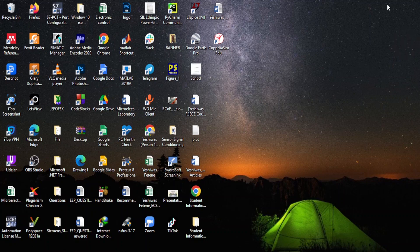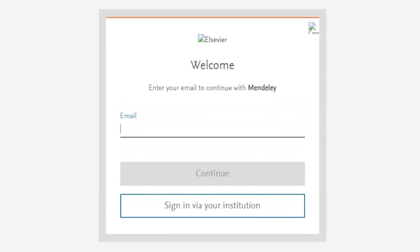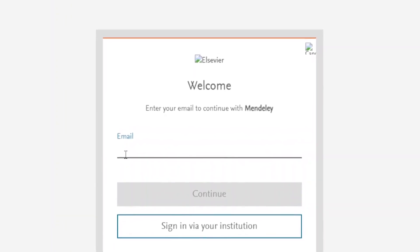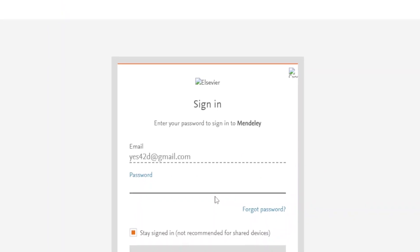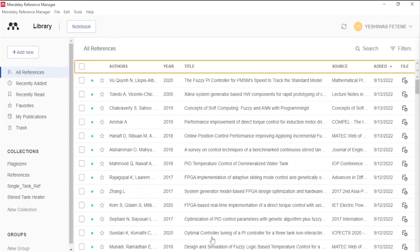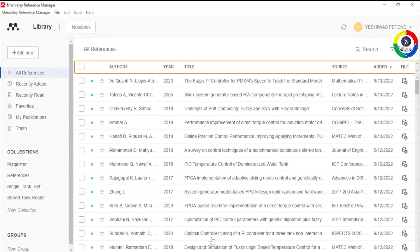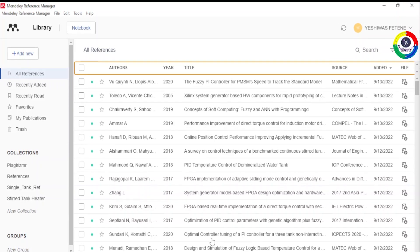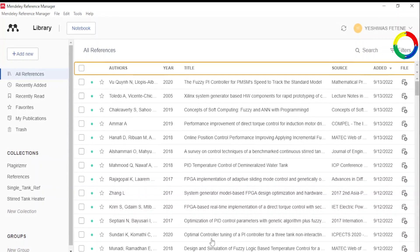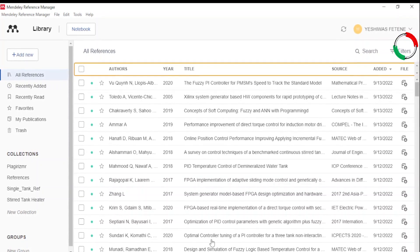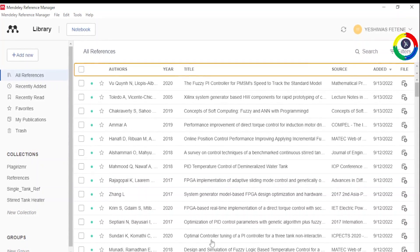After successfully registering your account, open your Mandly Reference Manager app and sign in with your account. Write your email address here, press Continue, then write your password and press Sign In. You will successfully sign in to your Reference Manager software. Since you are coming for the first time, the interface with a bunch of references will not come up to you — it is because I was using it previously. But don't worry, I will show you how to set it up to use with Microsoft Word 2016.